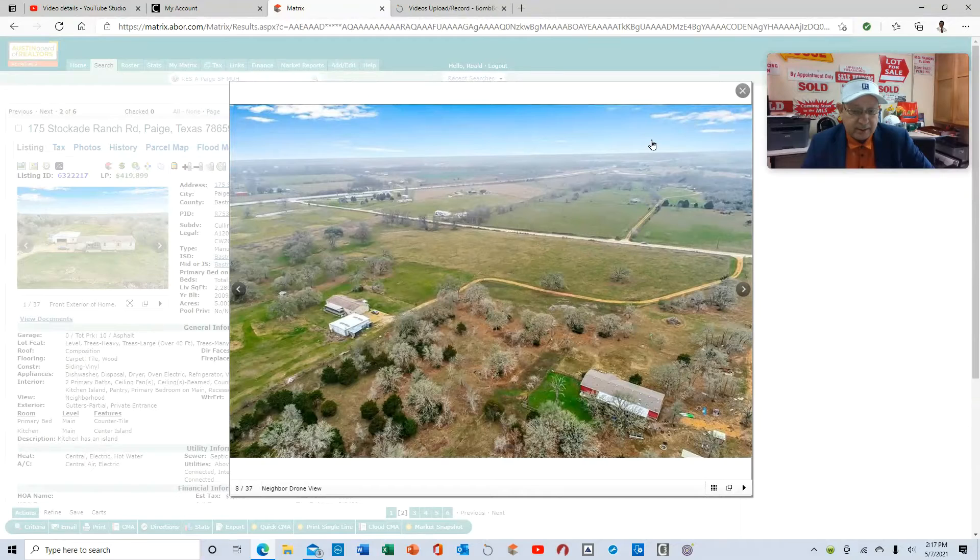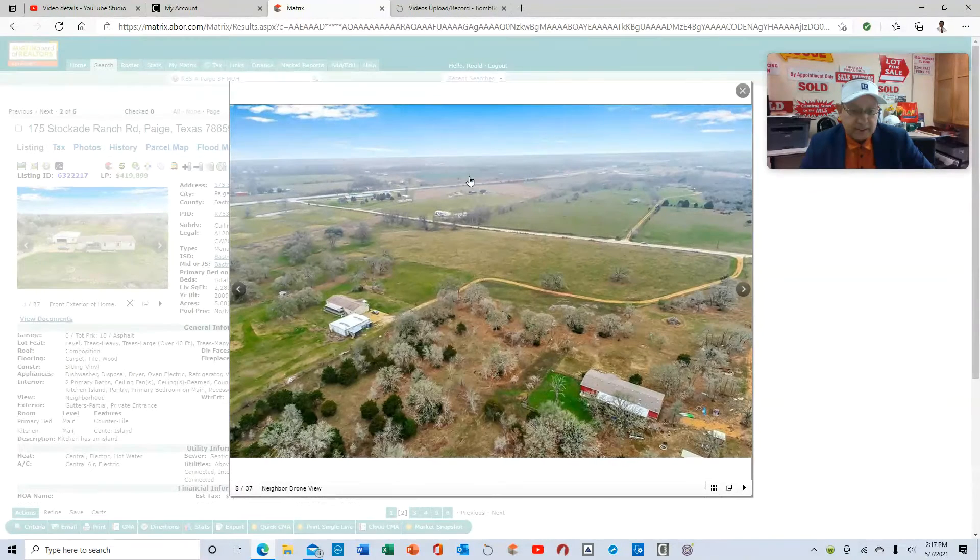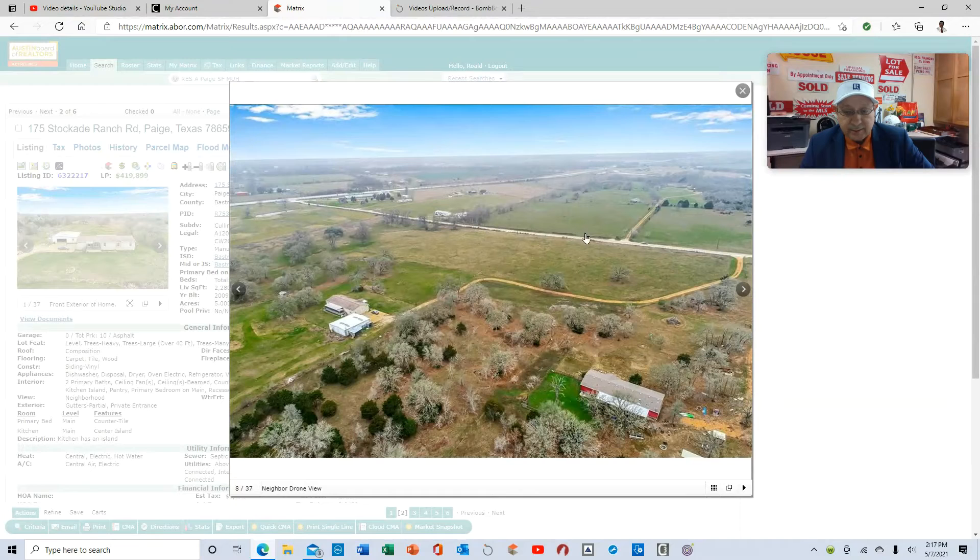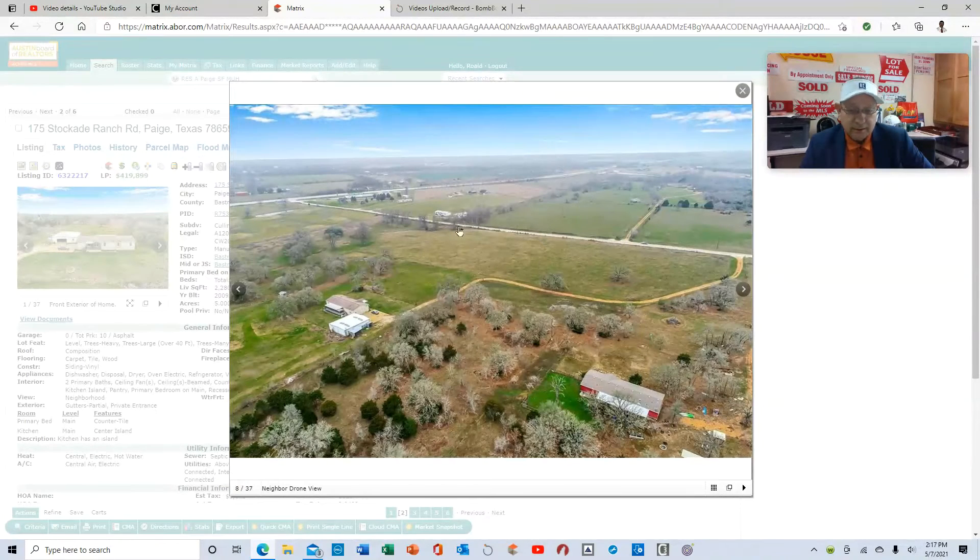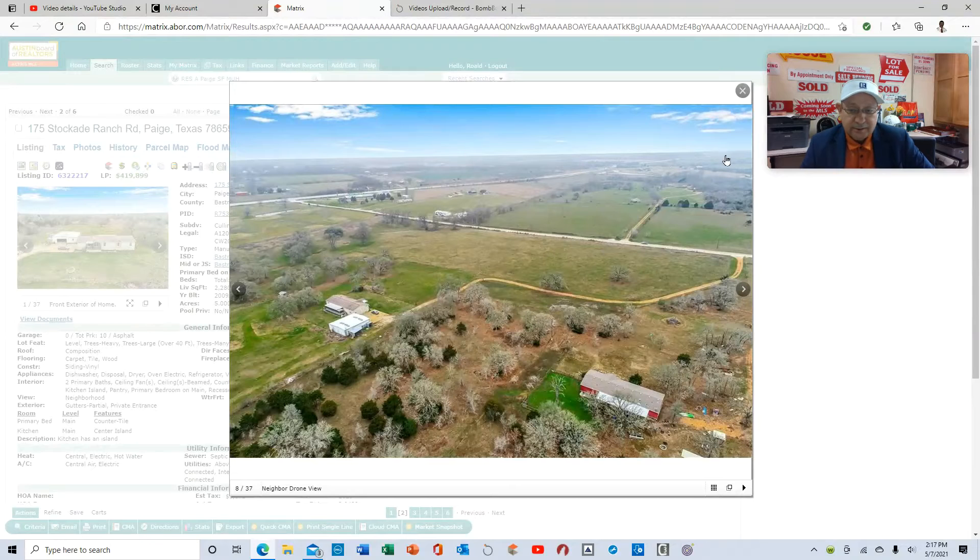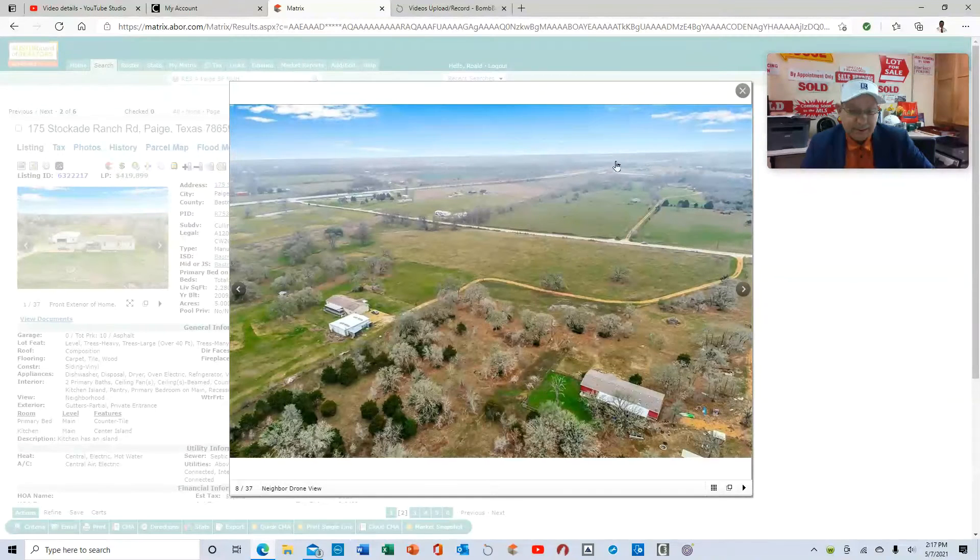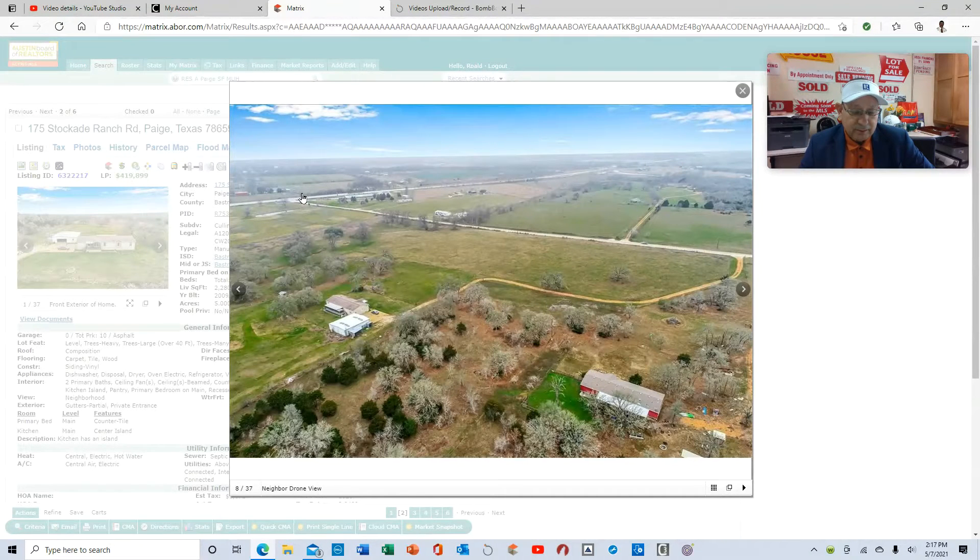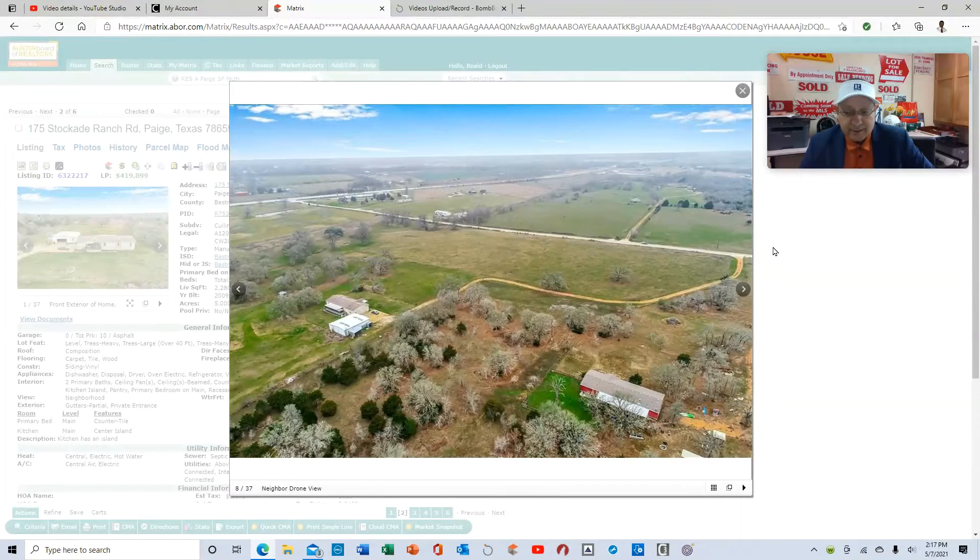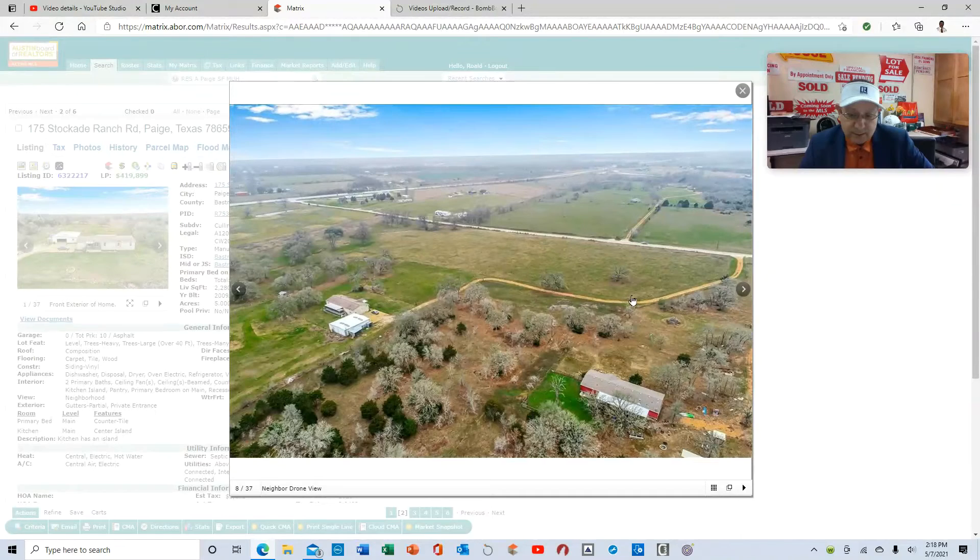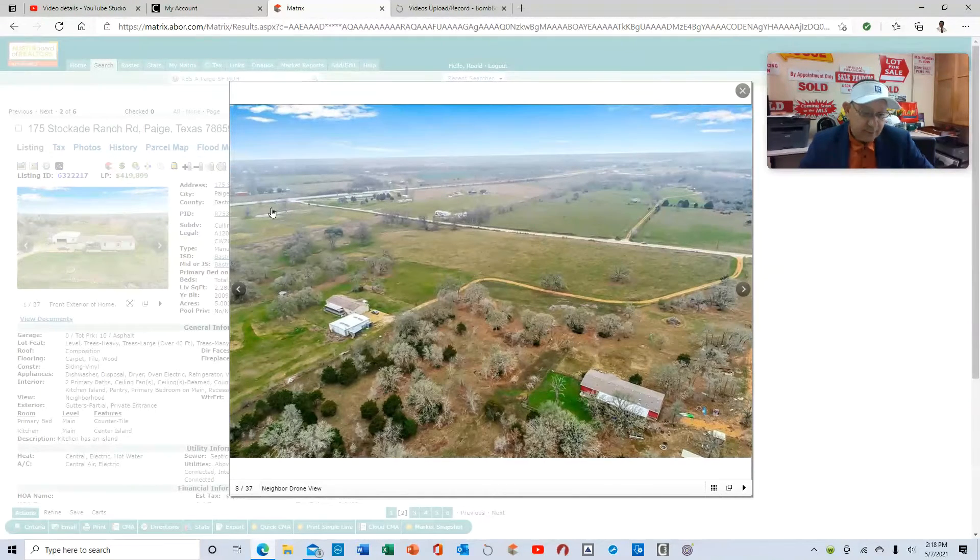This is the road that you would take to come in here. This is Stockade Ranch. This is 21, Stockade Ranch, and then 21 hits 290 here. So you come over here to 21, take a left to Stockade, and you come in here. Here's a private easement to come in here. There's a fence right here, and then it starts right here, five acres.